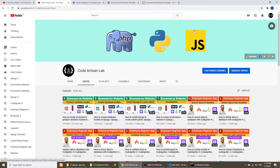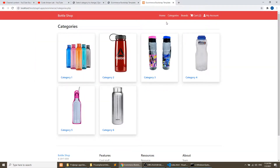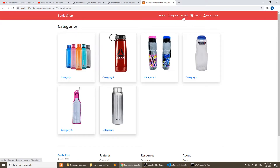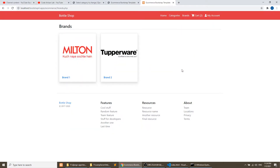Hi guys, welcome to Code Artisanal app. This is our sixth video for the Django e-commerce website. In this video we will create the category list page and brand list page, in which we will show all categories and all brands with the images and title. We will create these two views and layout, and we will extend our base layout which we created in our fifth video.